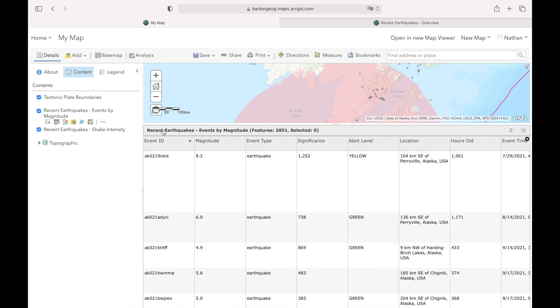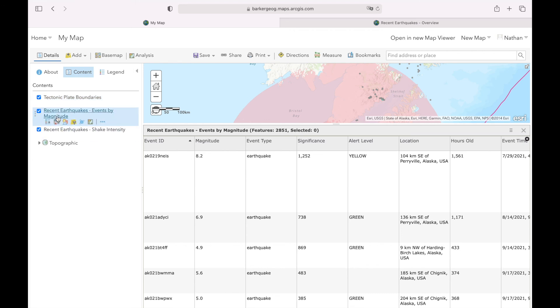That's one excellent way you can use ArcGIS maps with a couple of layers to more accurately look at earthquakes.